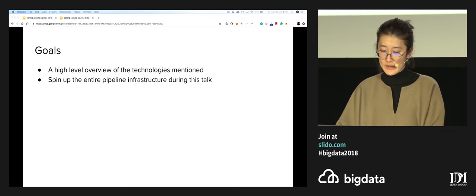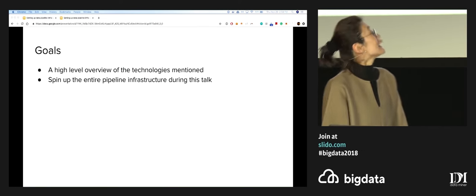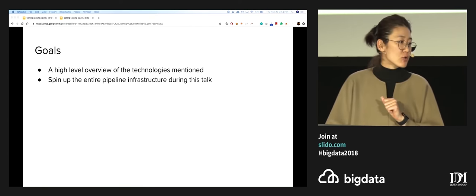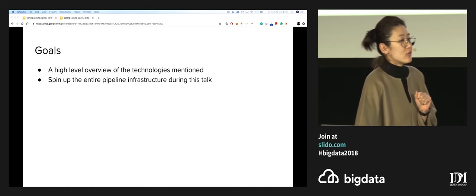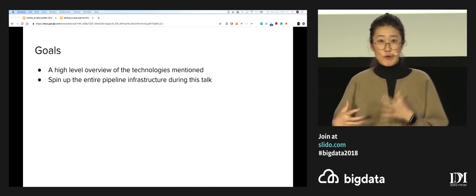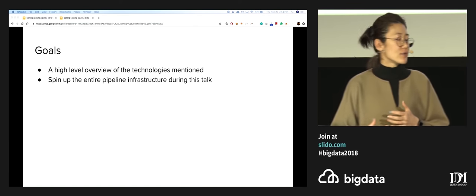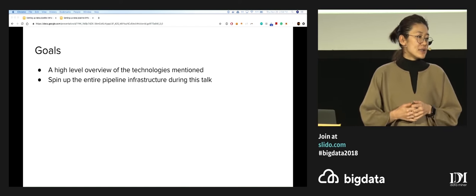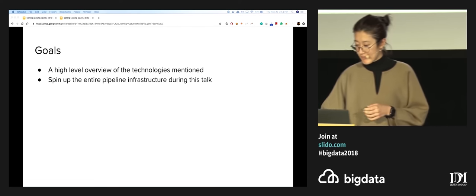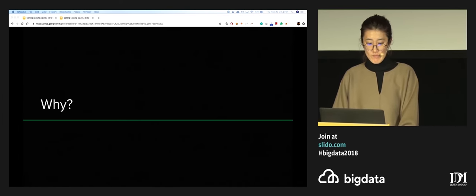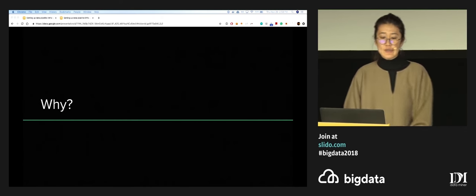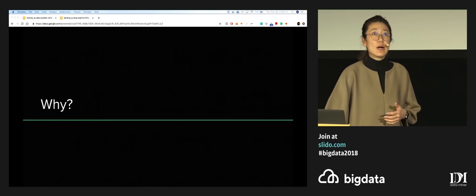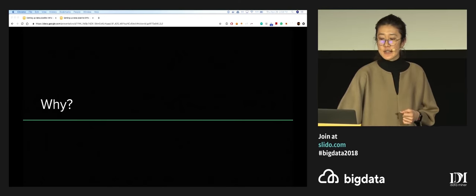So we're going to set it up while we talk. What is the high-level goal of the session? First, we're going to give you a little bit of an overview of the technology for those who are not familiar. And then we're going to set up the entire pipeline during this talk. Let's briefly talk about why we want to set this up, why it's important, and also why we chose these technologies in particular.